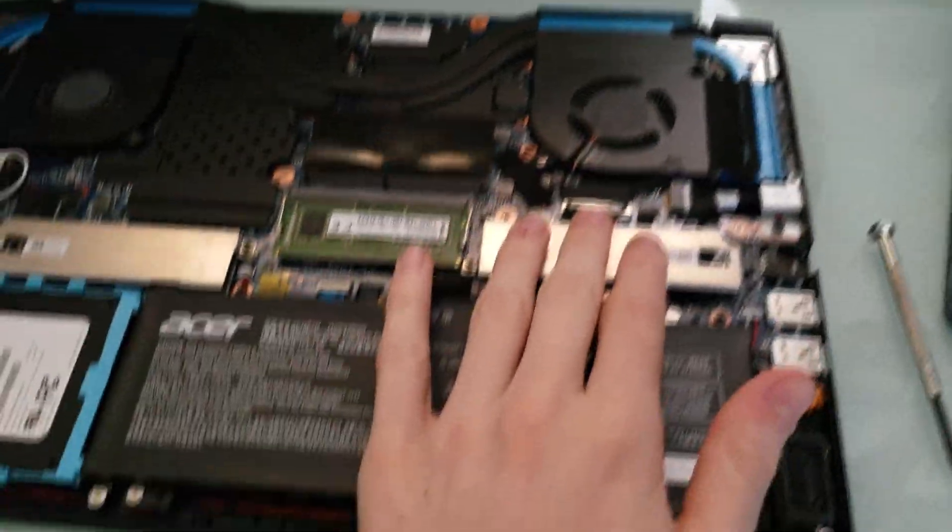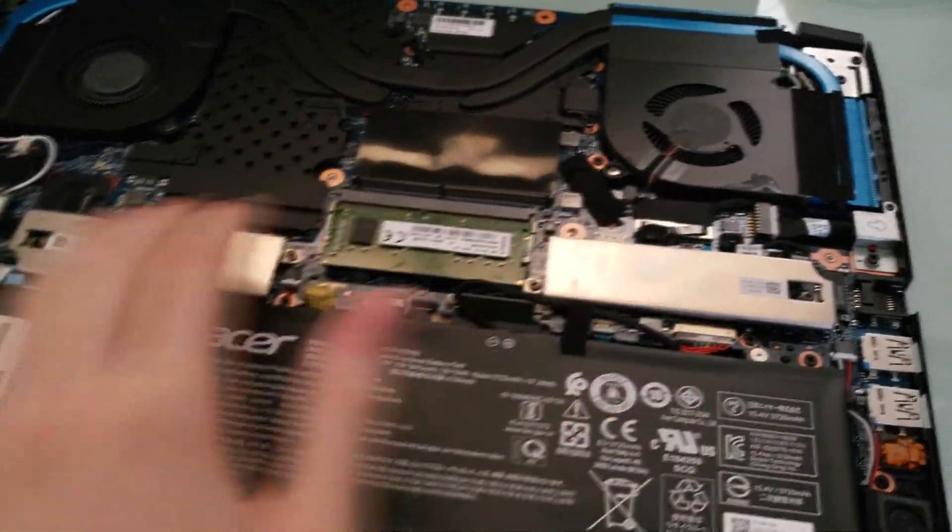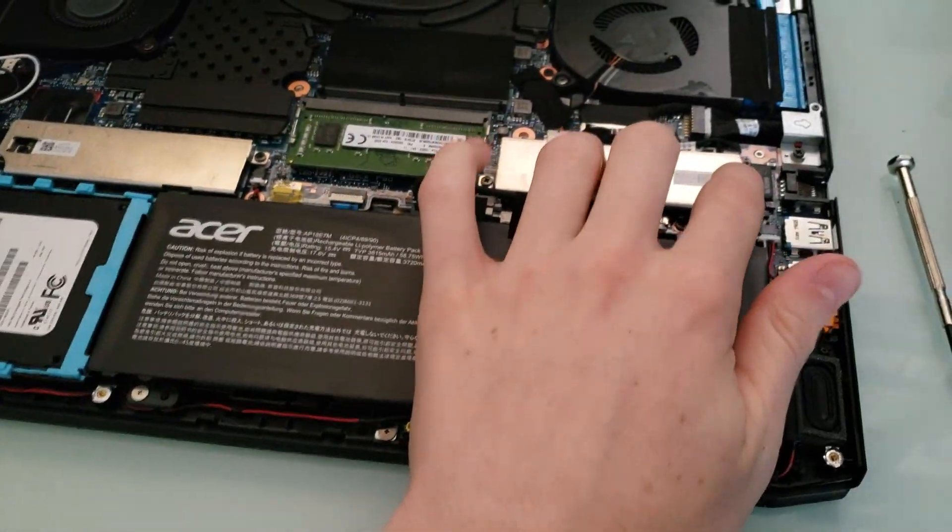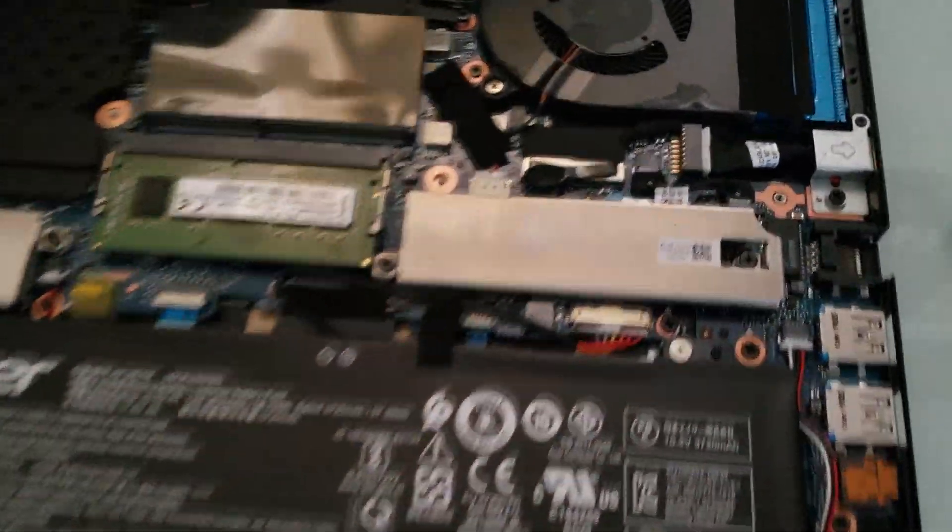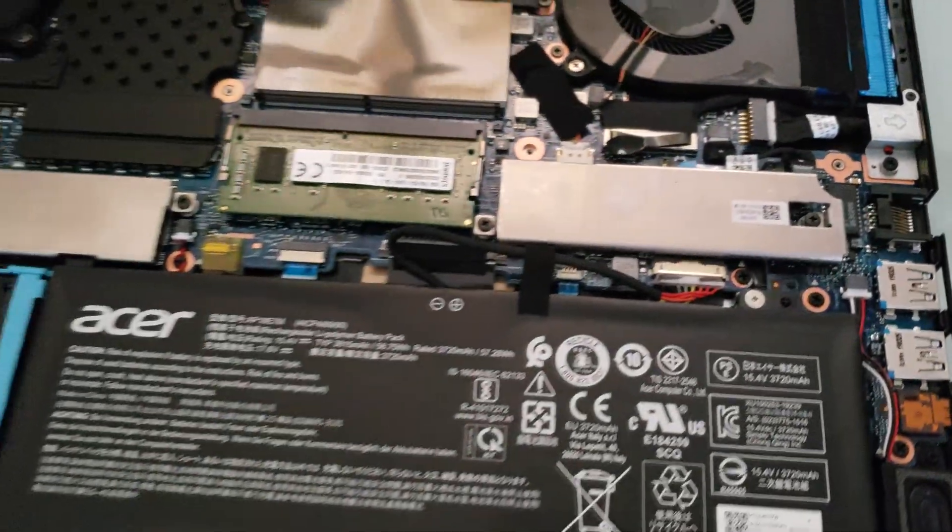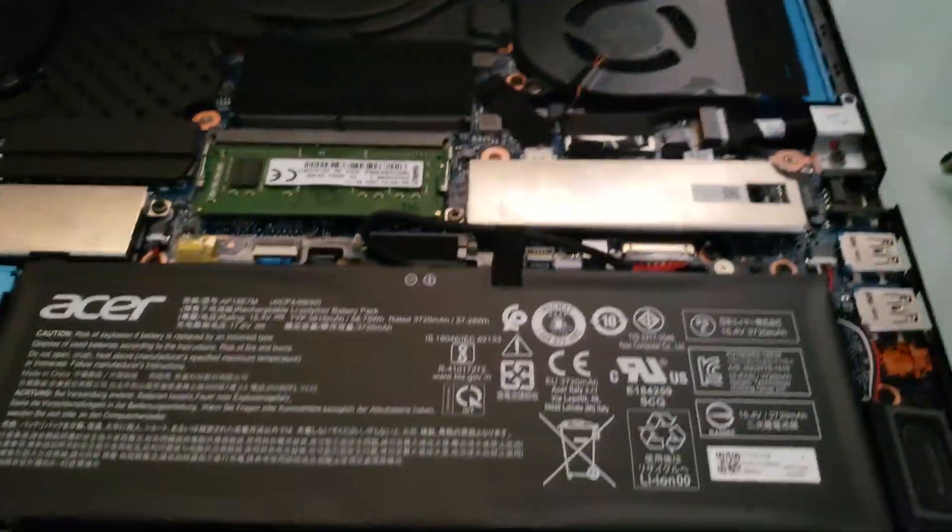You got the two NVMe drives here and here. You just unscrew this screw right here in the center and then you can lift it off and replace it.